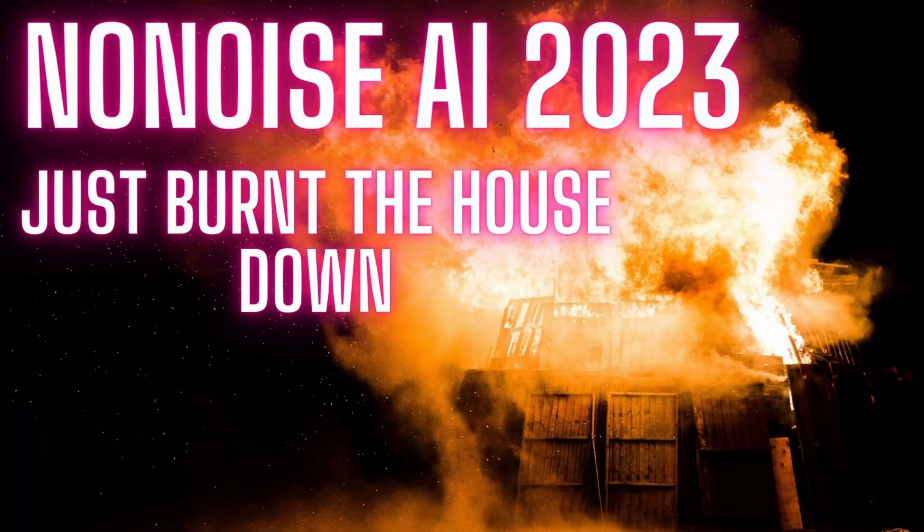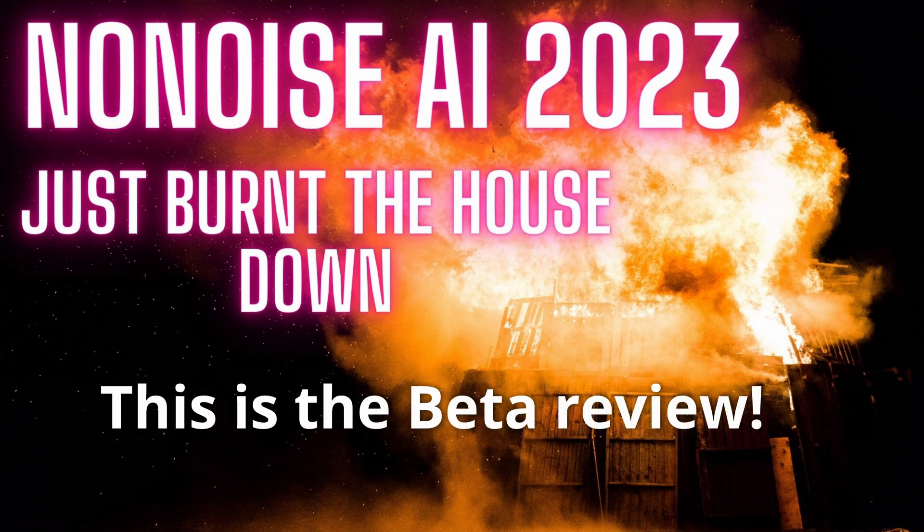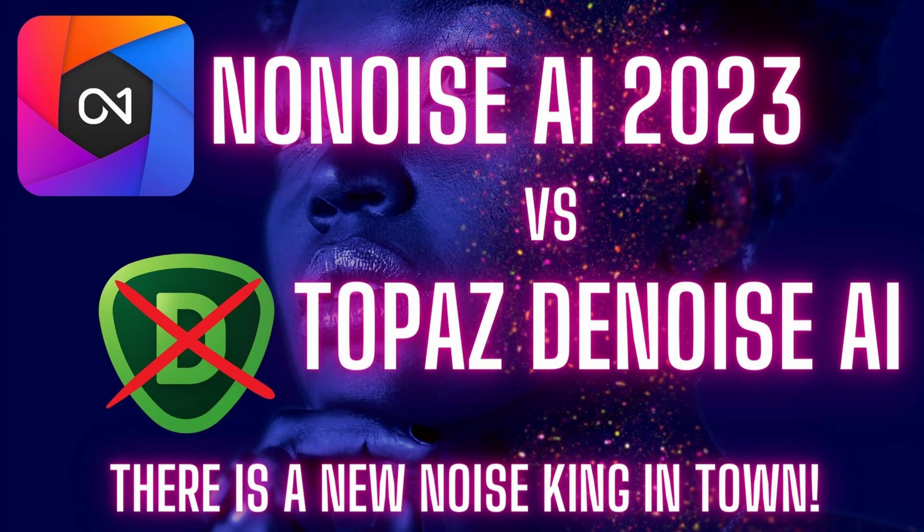Hello everyone and welcome to my On1 NoNoise AI 2023 review. So I literally just got this software last night and as you may guess, I'm super excited because it absolutely blew me away how good it is. Today we're going to be comparing it to Topaz Denoise AI as well, just to see which one is better and why.